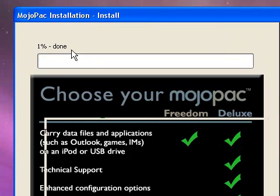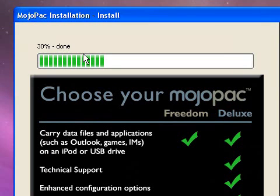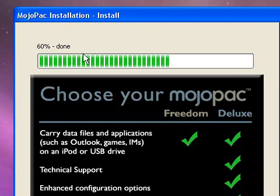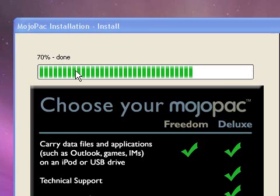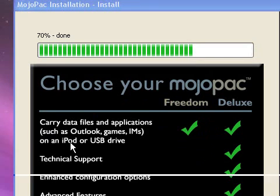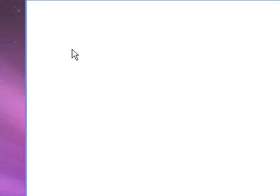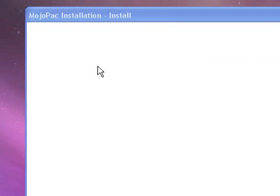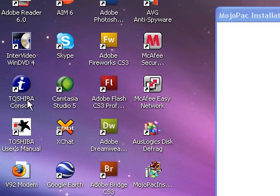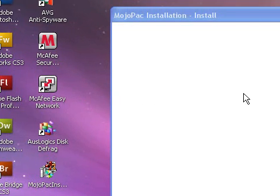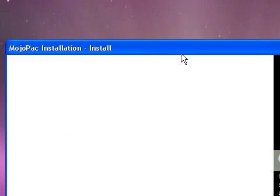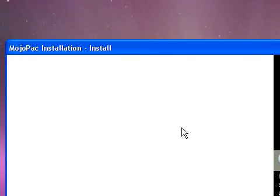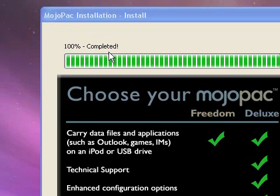So now I'm just going to click on next, and now it's going to basically install the mojopac on my iPod. This might take a couple of minutes, but now you'll be able to start using the mojopac, also known as the Windows XP, from your iPod. It might just disappear, but I know it's still running, that happens sometimes. It might act like it's frozen, but it's not really frozen, all you've got to do is just wait. As you can see there, 100% completed, now just click on next.